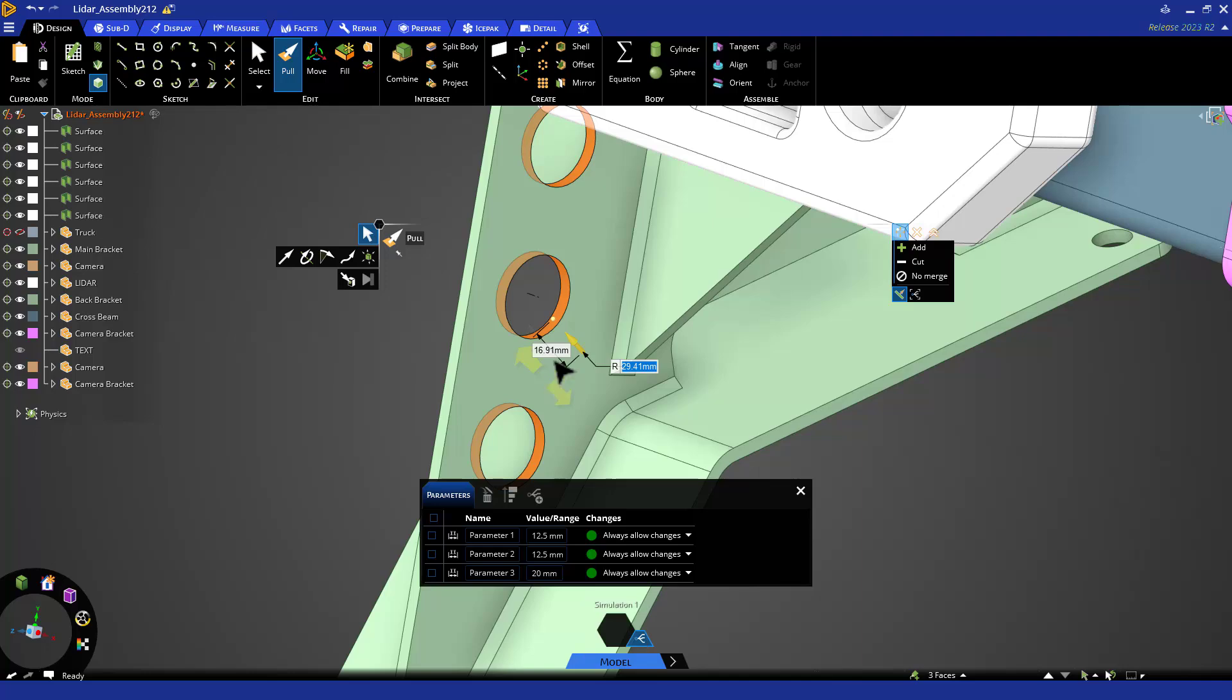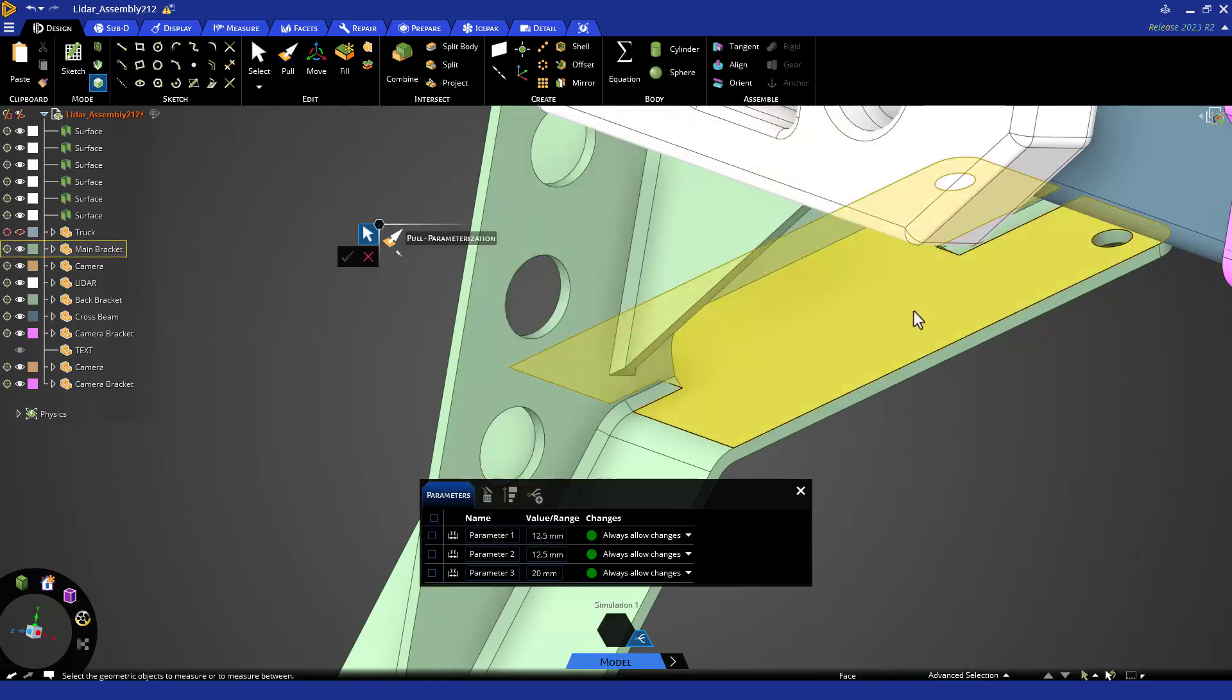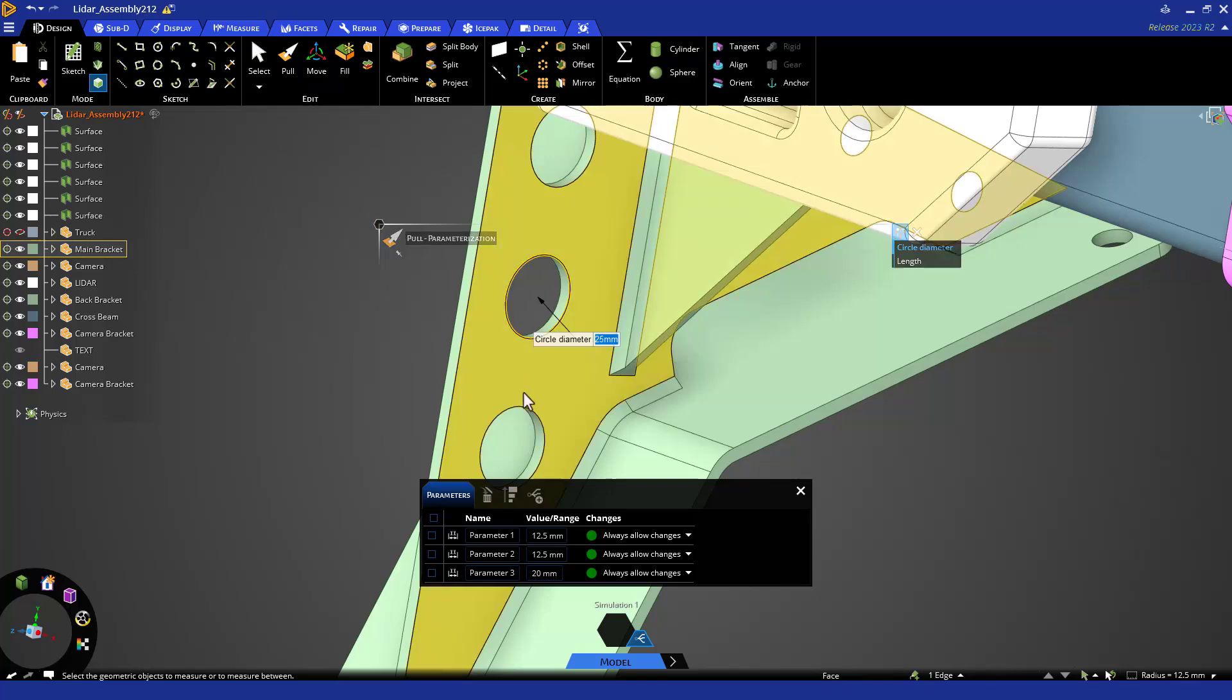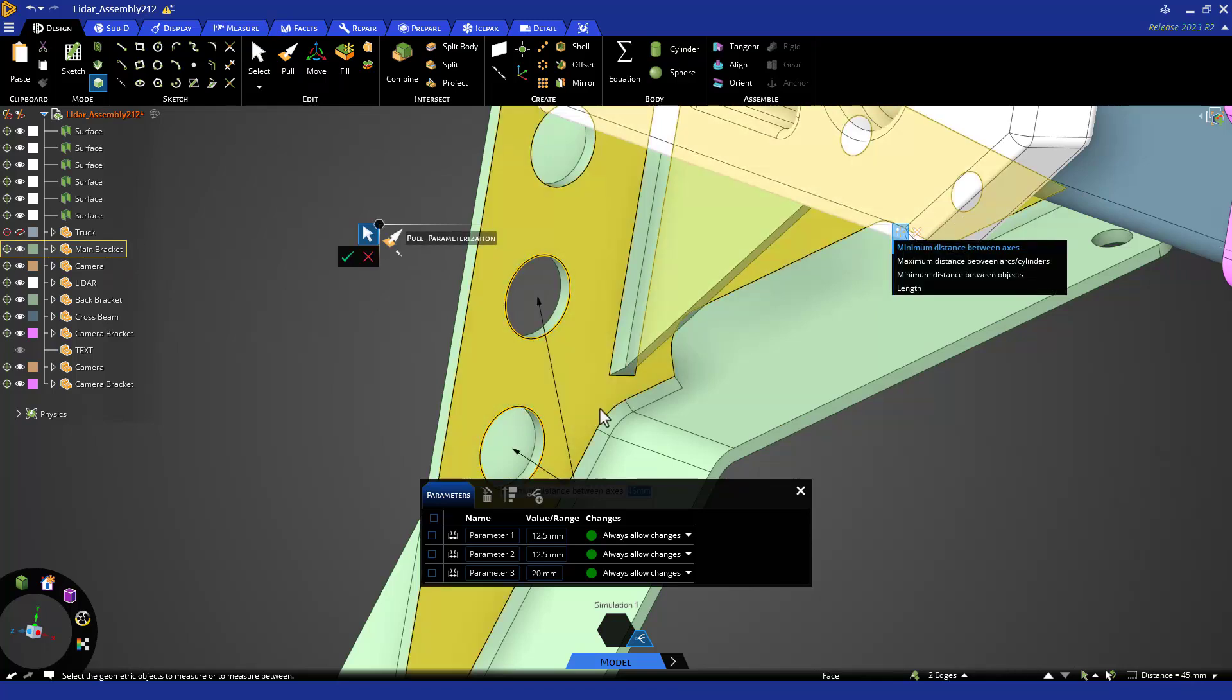Instead of parameterizing the size of the hole, you could use the new Geometric Parameter tool to create a parameter for the material between the edges of the holes, or the web thickness.